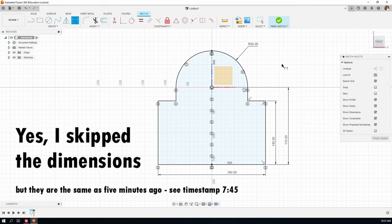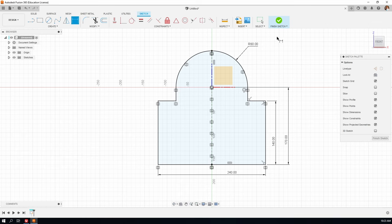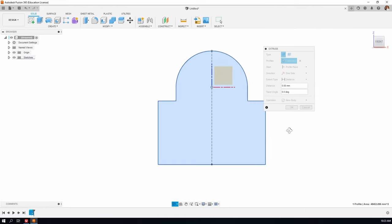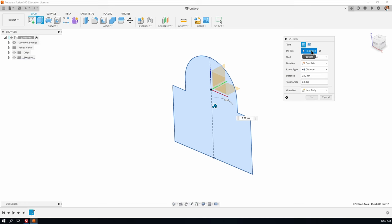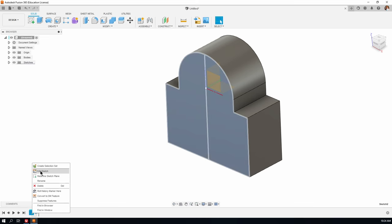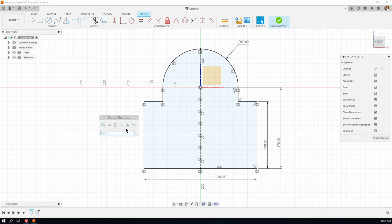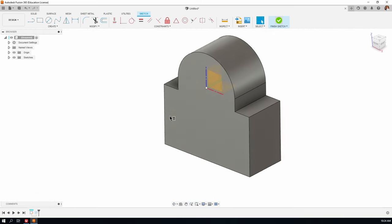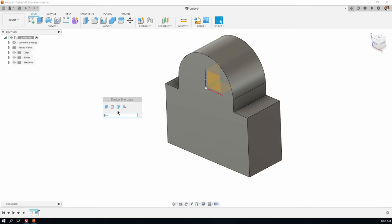I'll hit the E key — even though the dimension tool is active we can hit E to exit the sketch and go straight into the extrude dialog box. A profile is already selected. The start is the profile plane — the plane where we drew the sketch. We're going in one direction, distance will be 100 according to our drawing. Now, if we're in feature mode (3D mode) and press S, we get design shortcuts with 3D tools. Back in a sketch and pressing S gives 2D sketching tools. In feature mode S shows 3D design tools.